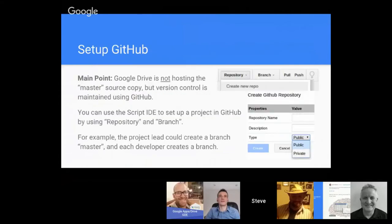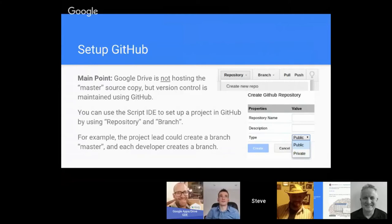To set this up, the main point is that Google Drive is not hosting the master source copy - version control is. We have to have that mindset that the main source, the bible if you will, is the GitHub repository. You can use the Script IDE to set up a project in GitHub by using the repository branch - you don't have to spend all your time in GitHub to set things up. In the screenshots, you could create a repository by clicking the dropdown, click 'Create new repo', enter the name, description, and whether you want public or private. Similarly you can do the same thing with branches.